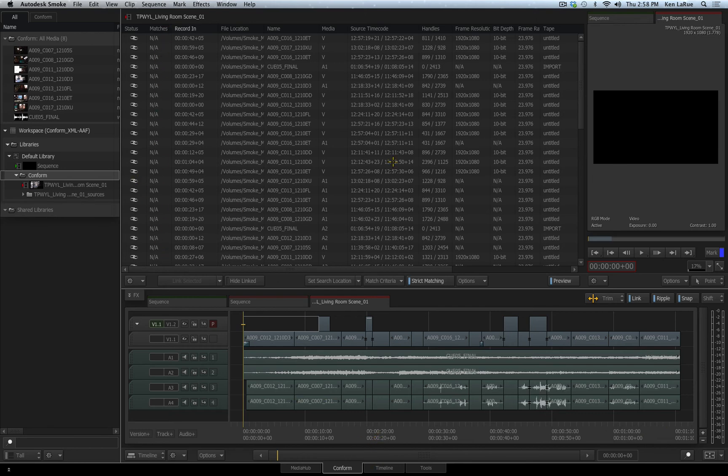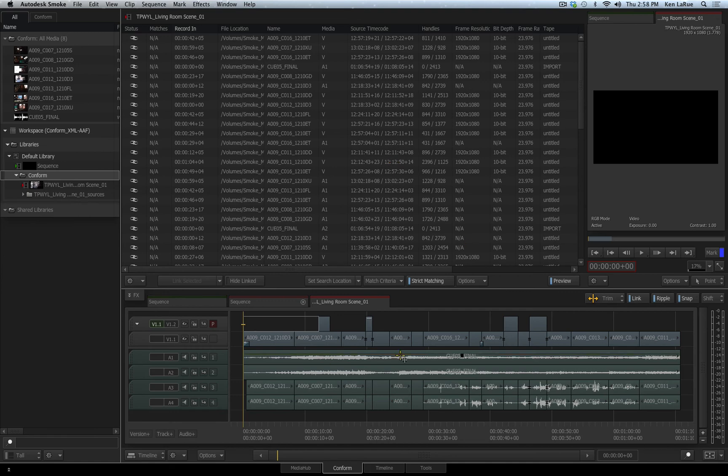Now, if Smoke did not find the media based on the XML or the AAF file and the criteria you had set up in the conform tab, this is where you now can set a new search location to find the media.